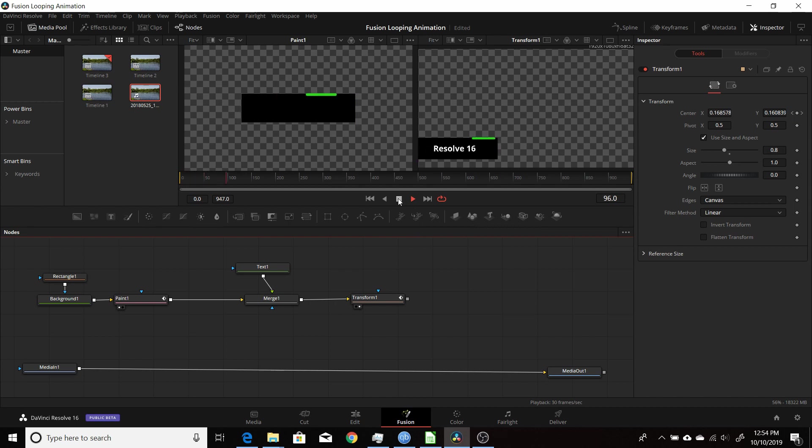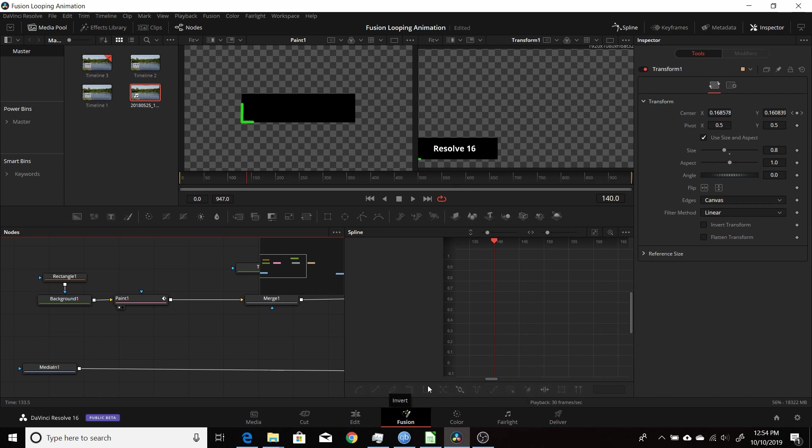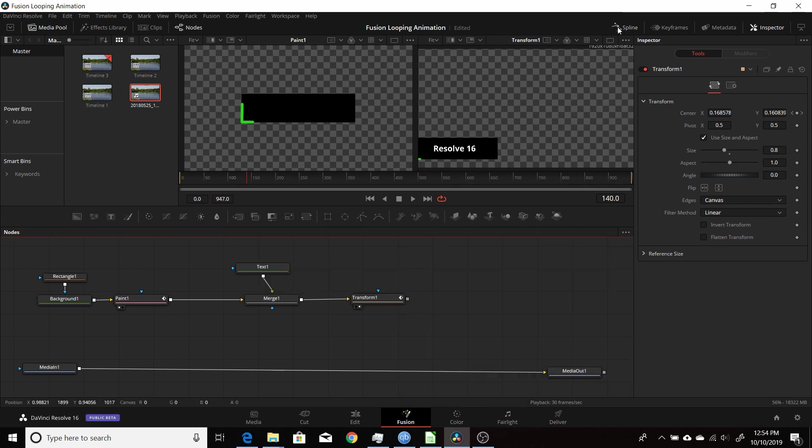So you do that with any kind of animation that you want to loop, just using the spline editor here and using the loop function down the bottom here. And there's other ones you can play around with here. There's one called Ping Pong, Set Ping Pong, and Set Relative. And then various different ones you can play around with and get the look you want.